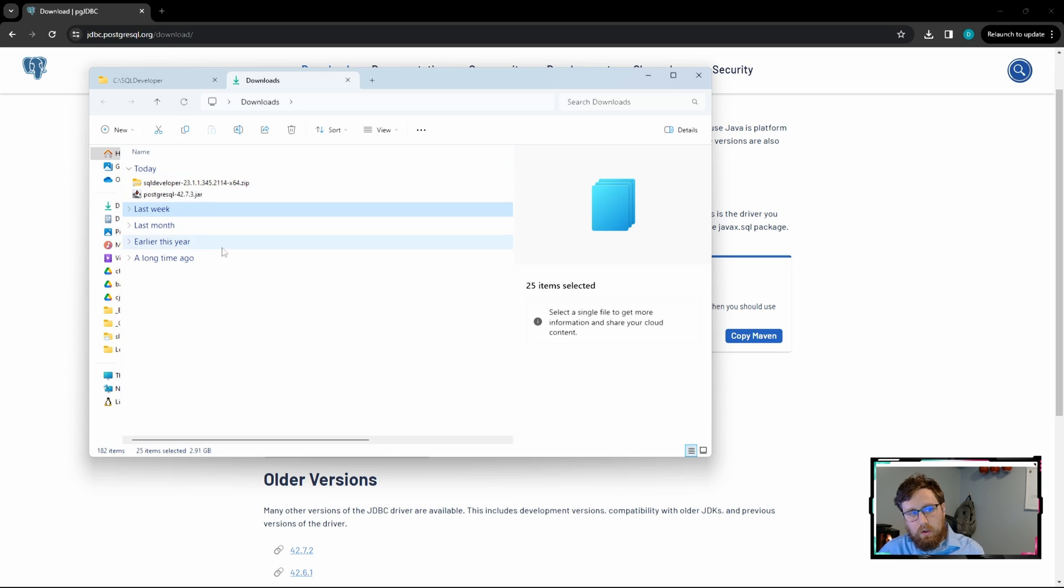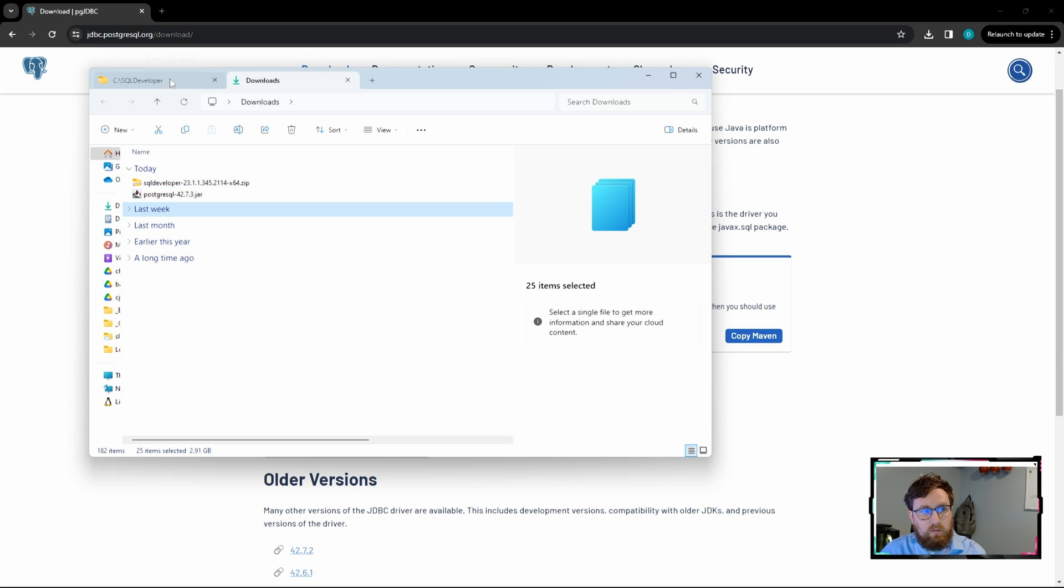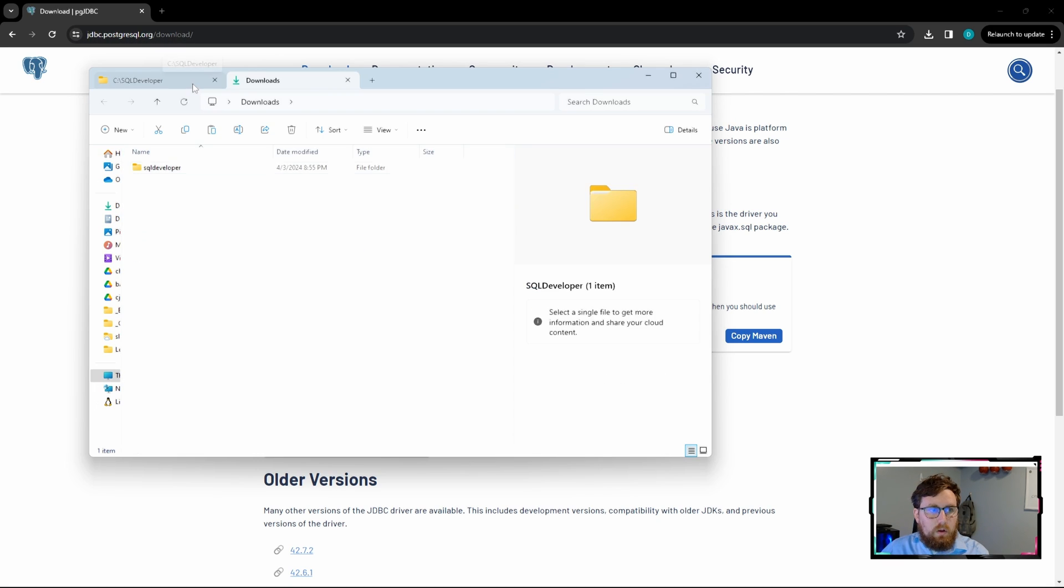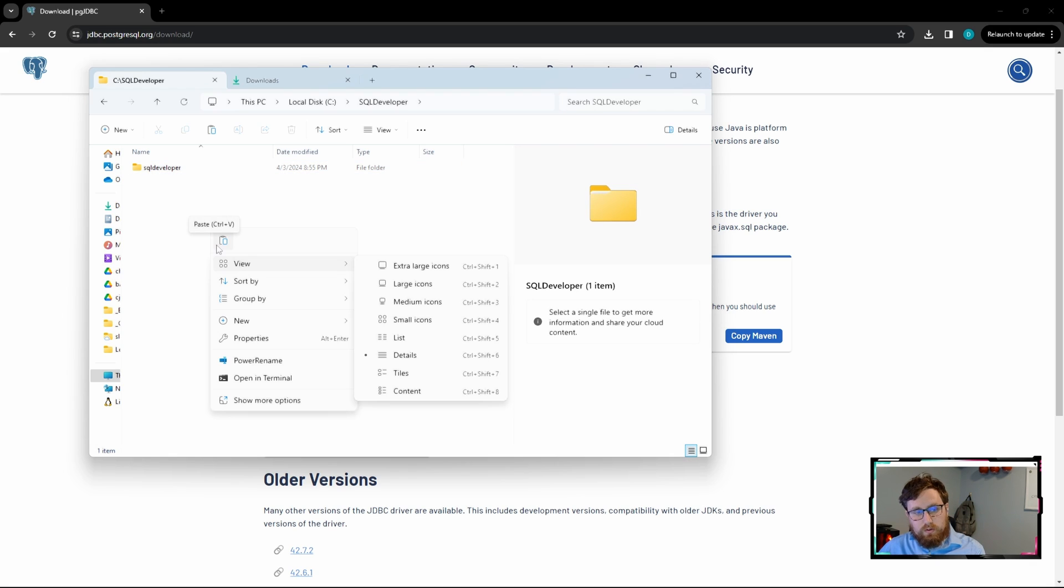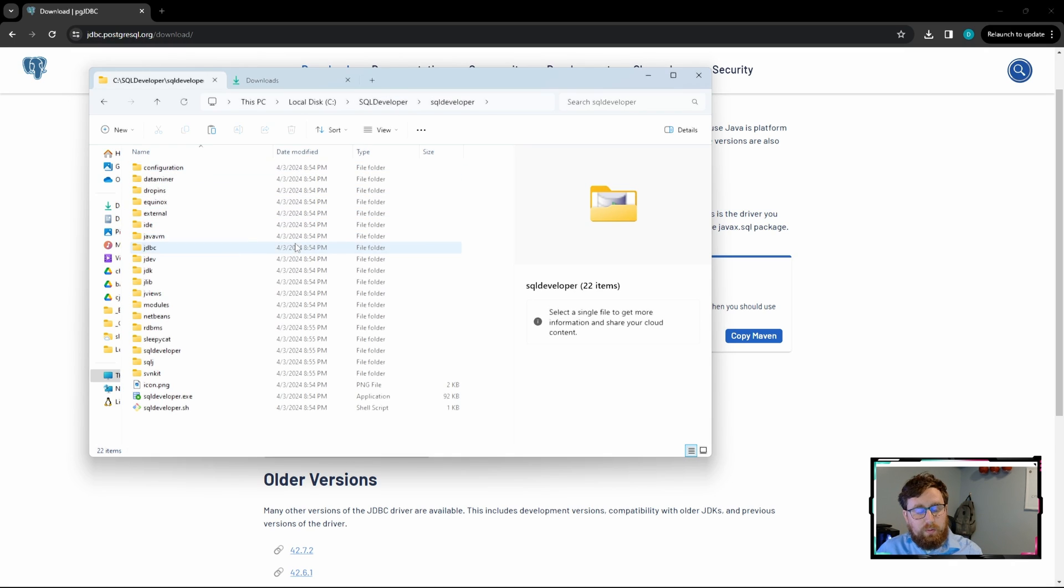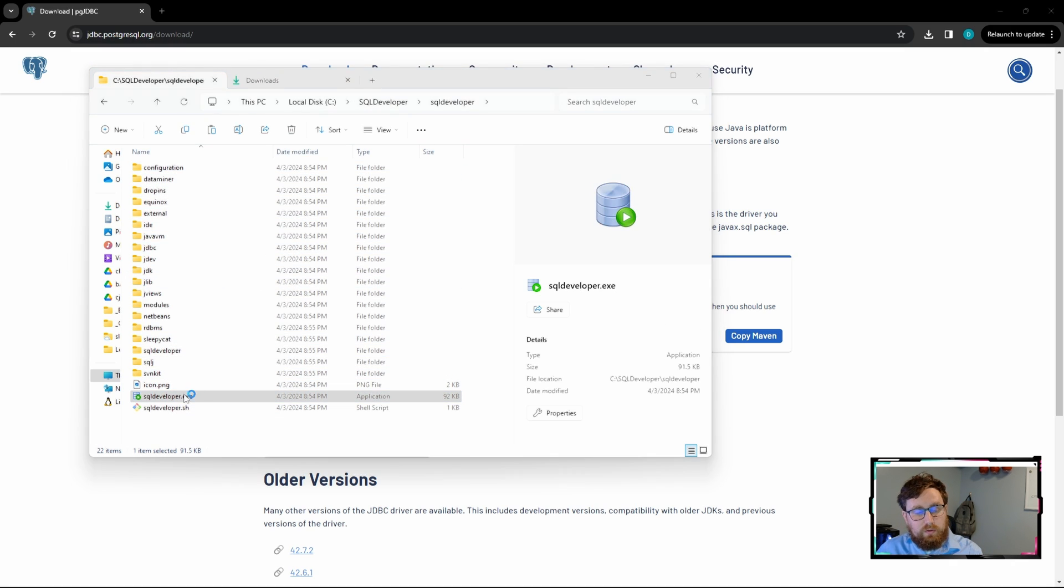So after that Postgres JDBC is downloaded and you have the SQL Developer unzipped, we're going to copy this jar file or even just move it into the SQL Developer folder, just so we can have it in a spot where we're not going to accidentally delete it when we're just cleaning up the downloads folder. All right, so with that said, let's go into the SQL Developer folder and run the application.